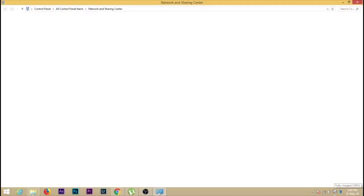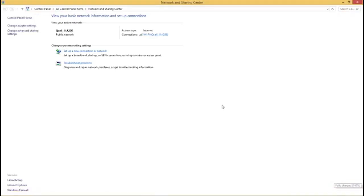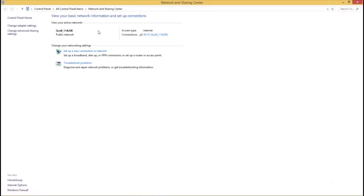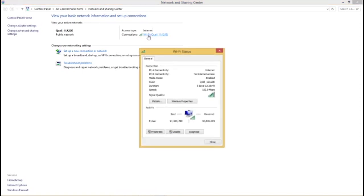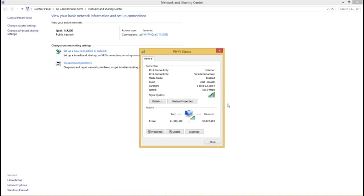Once it opens up, go straight to your Wi-Fi connection here. Just click on it. Once this pops up, the next thing you do is click